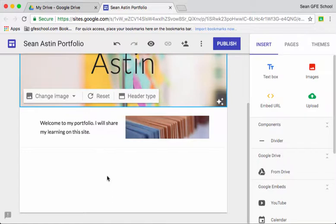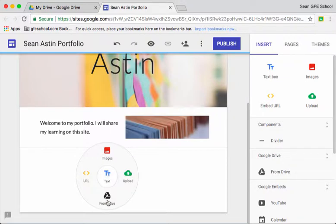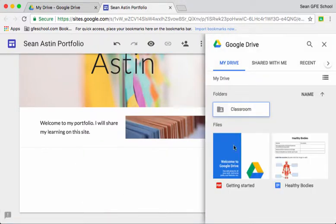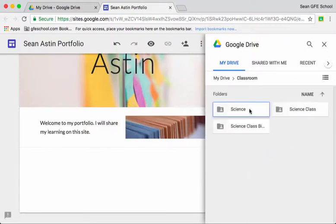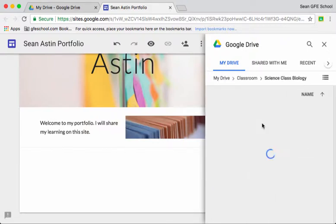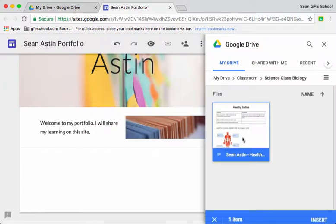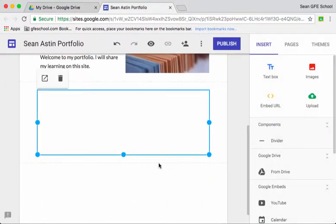The beauty of a Google site portfolio is that any content that is in your Google Drive is easy to embed into the site. So it might be that through Google Classroom Sean has been doing a number of different tasks and he can embed any of those quite easily into his site.